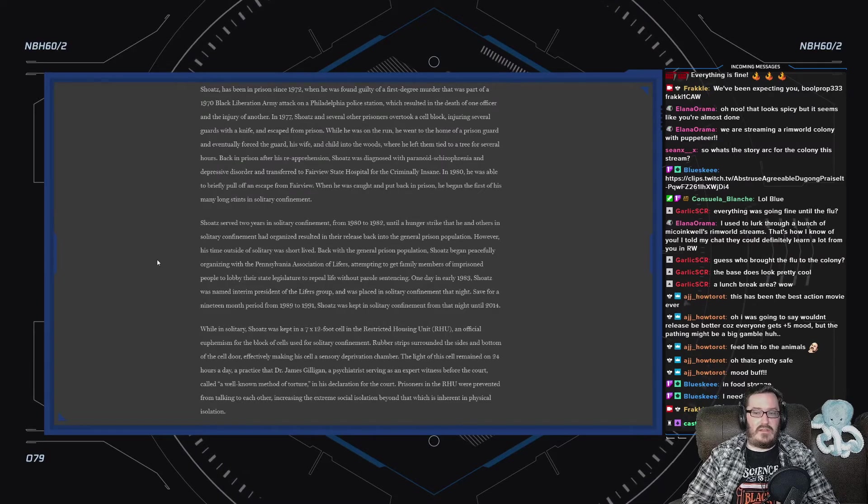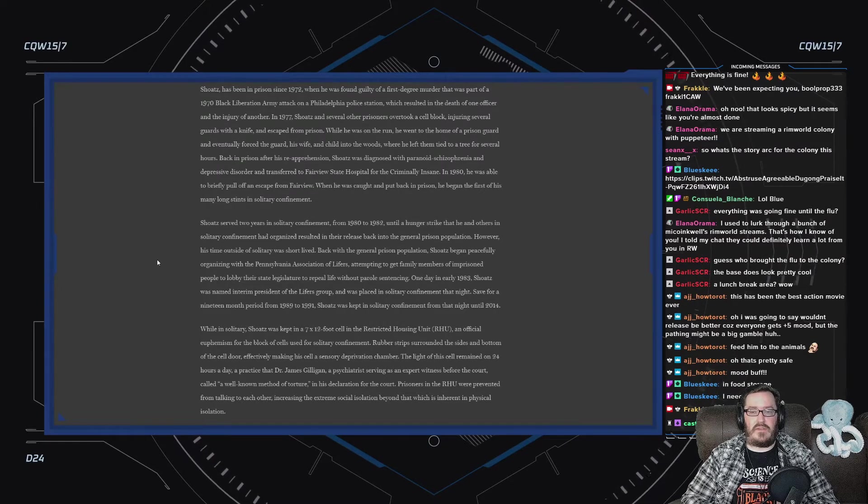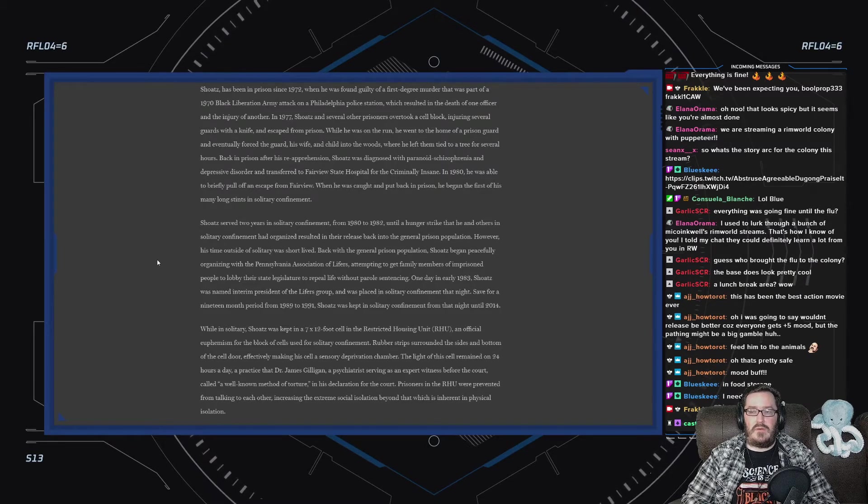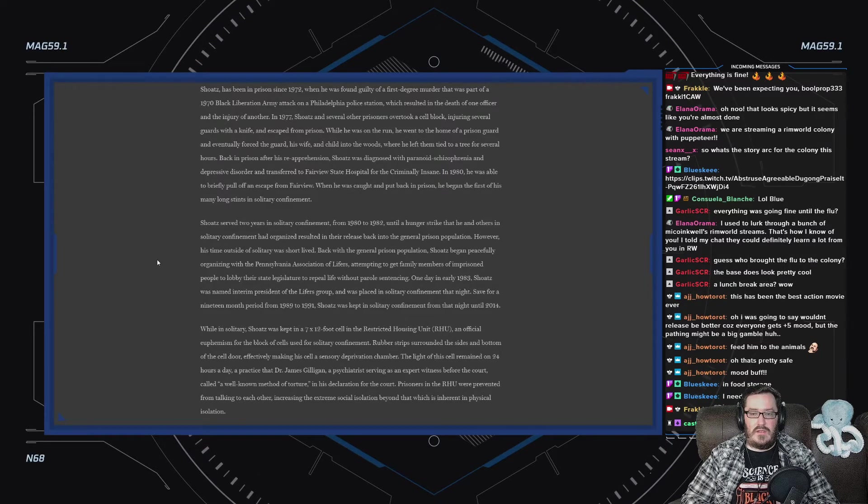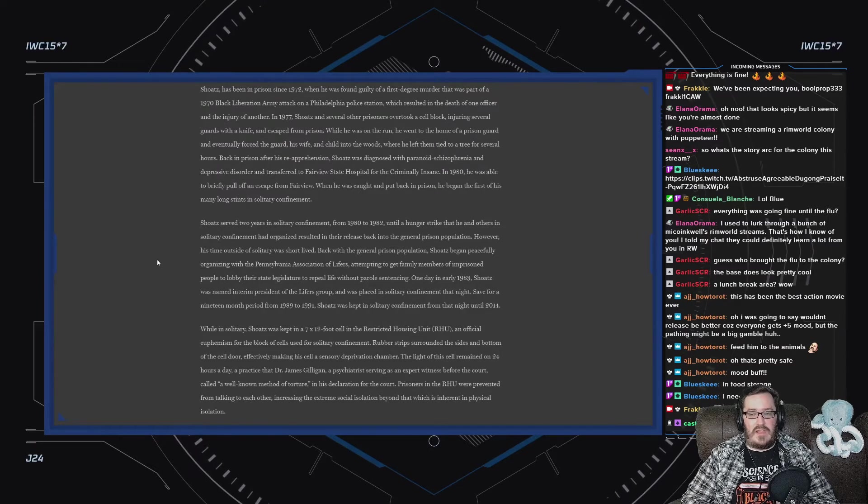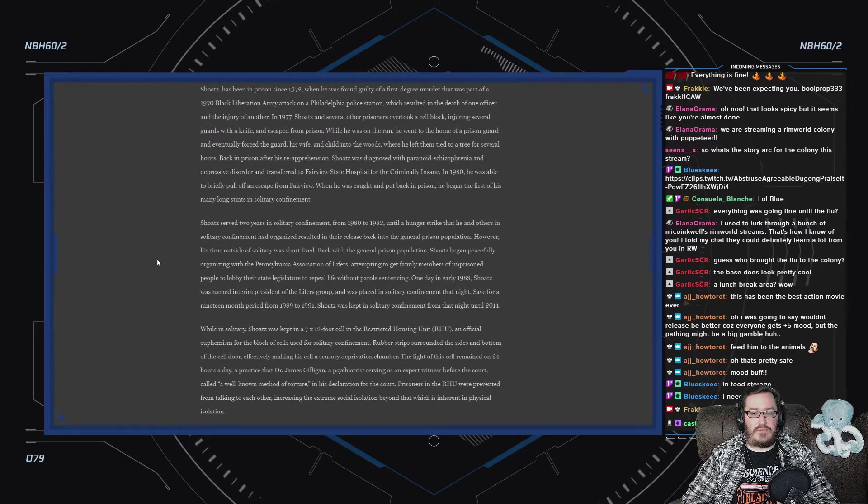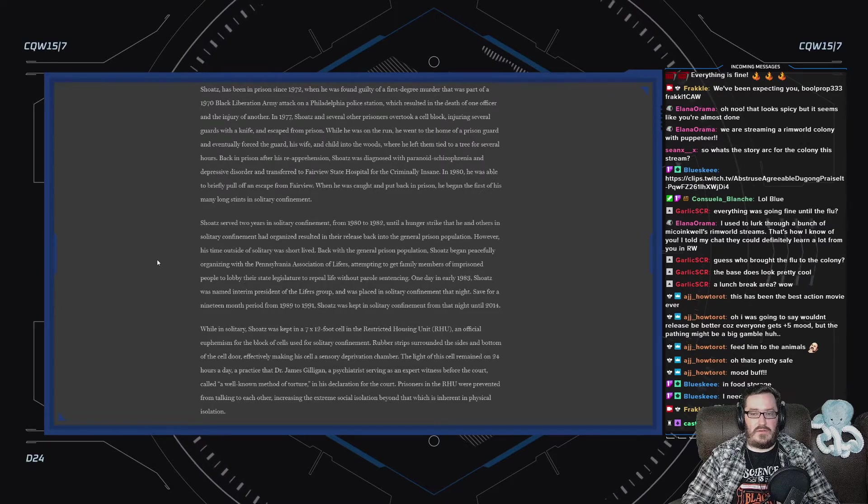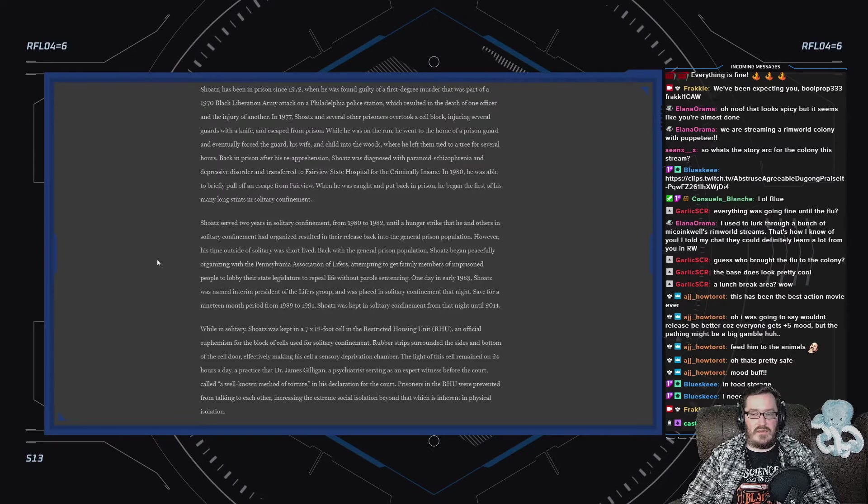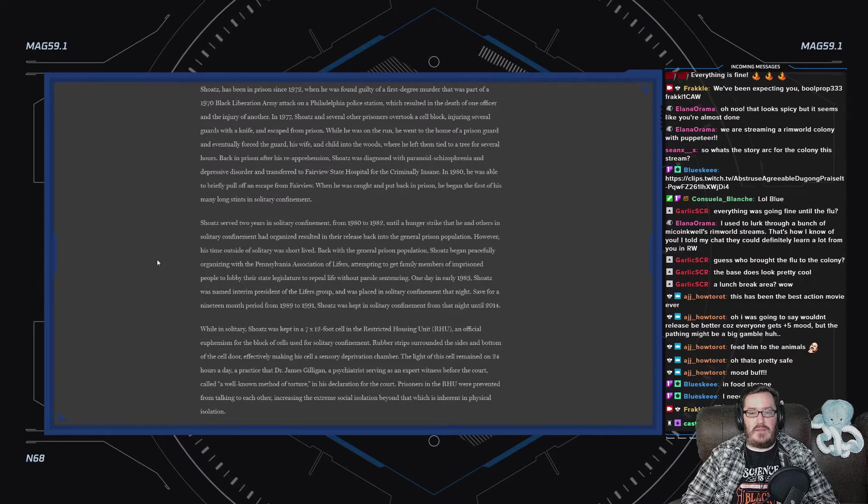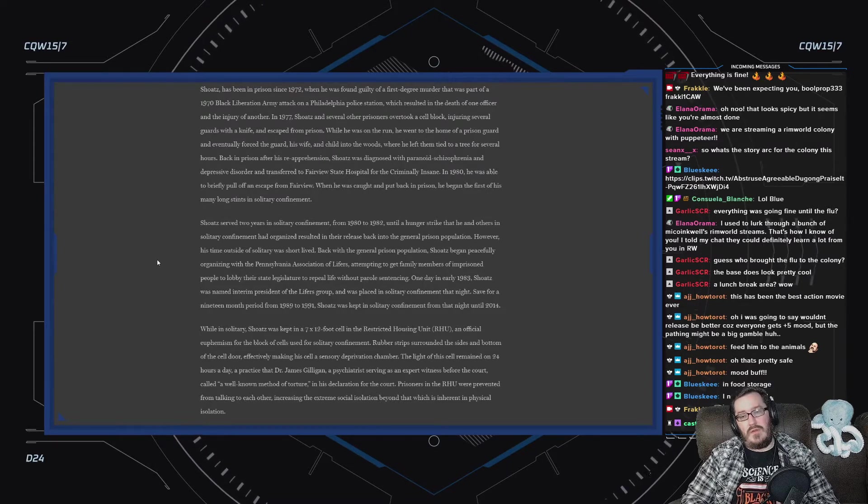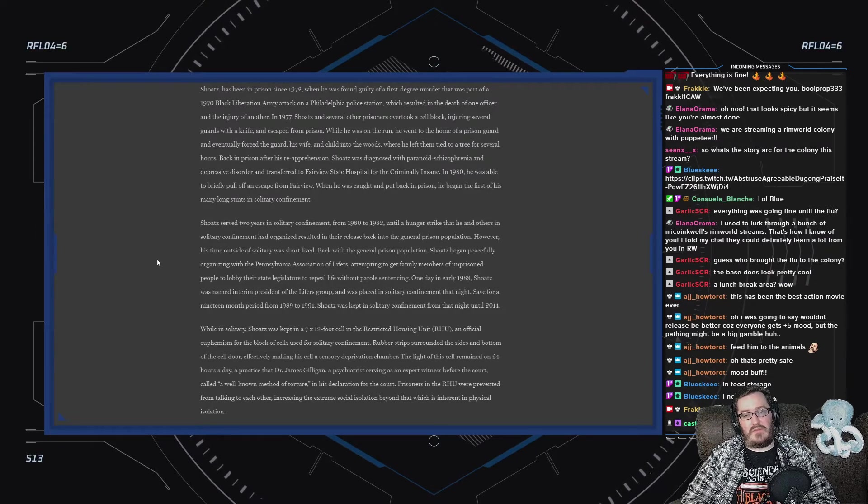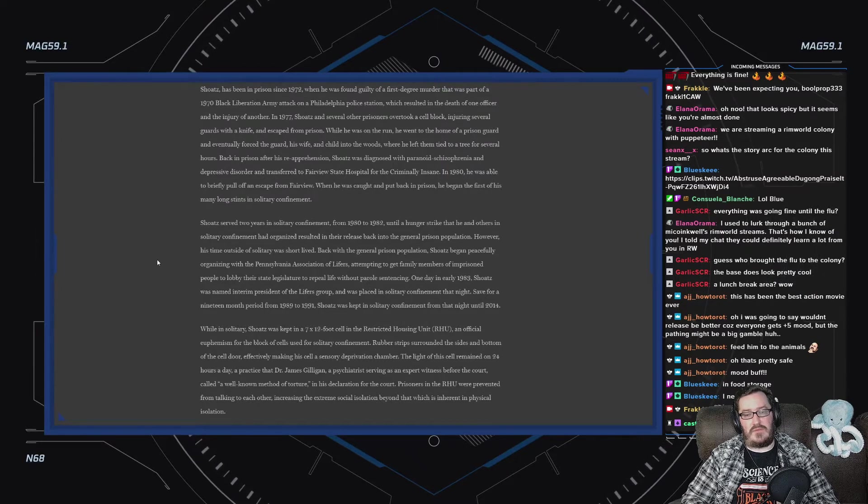While he was on the run, he went to the home of a prison guard and eventually forced the guard, his wife, and child into the woods, where he left them tied to a tree for several hours. Back in prison, after his re-apprehension, Shoatz was diagnosed with paranoid schizophrenia and depressive disorder and transferred to Fairview State Hospital for the criminally insane. In 1980, he was able to briefly escape from Fairview. When he was caught and put back in prison, he began the first of his many long stints in solitary confinement.